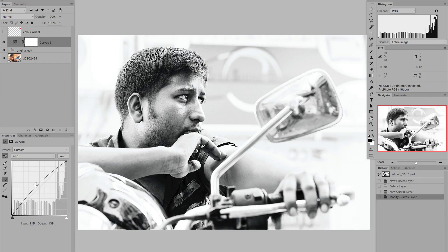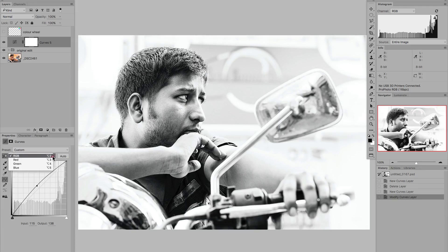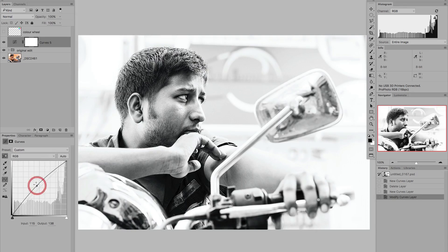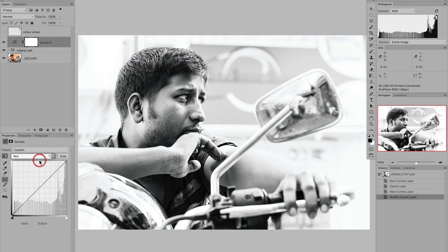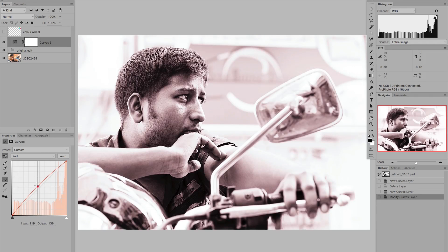If we want to work with colour though, we need to switch away from what's called the RGB composite curve. You'll see there's a little drop-down menu here — this is the RGB composite curve and it's brightening all three channels by the same amount. When you click this menu you can select red, green or blue. So let's delete this point and switch to working with the red channel. You get immediate visual feedback — it's switched to red and we're working with the red channel. When I add a point and brighten the mid-tones, I'm just brightening the mid-tones in the red channel.